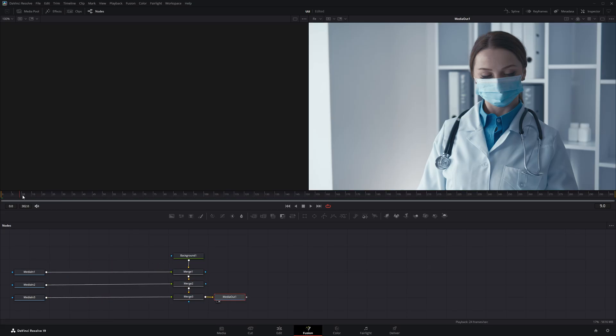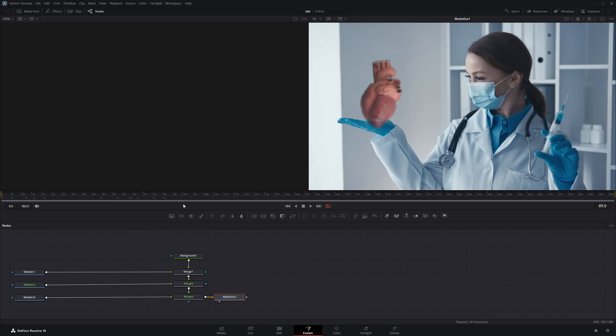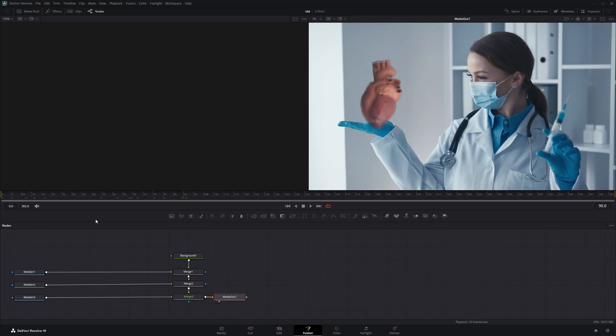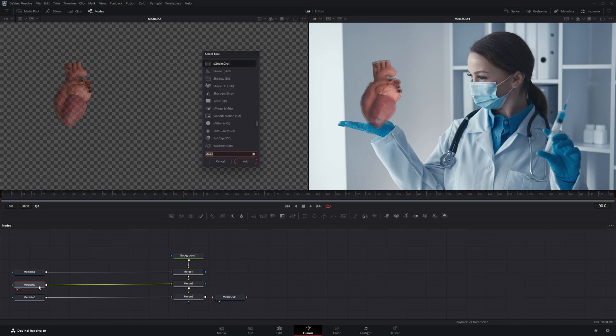Now I'm going to drag the playhead forward to the point where the effect begins. With the Media in 2 node selected, I'll press control plus space to open the search tool, type scan lines, and click add to apply the effect.